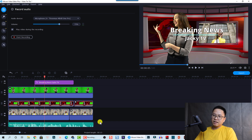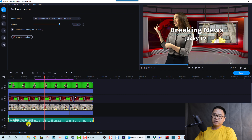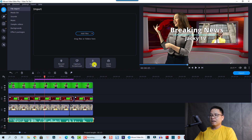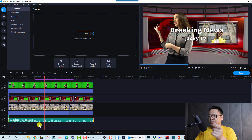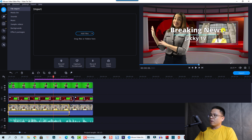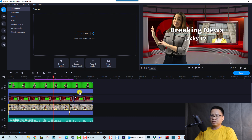This video is not sponsored by Movavi — just my tutorial. This is the sample timeline. Down here I have a voiceover, which you can record directly in Movavi Video Editor Plus using the record audio function. It's a very nice feature that I love in this software. Here we have a video of a woman in a yellow shirt.